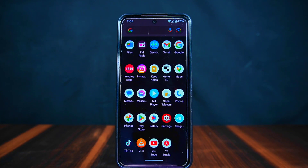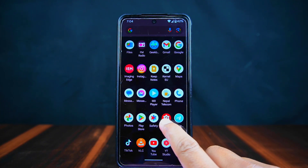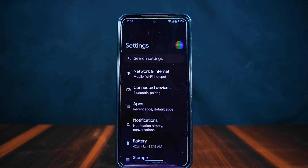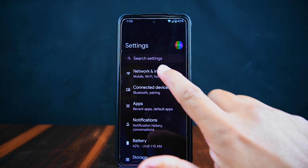Let's dive into the settings section to see what Pixel OS has to offer. Unlike some other custom ROMs that are packed with customization features, Pixel OS keeps things simpler. So if you're someone who loves tweaking every little detail of your phone, you might not find as many options here. However, Pixel OS still provides all the essential settings you need to personalize your device.